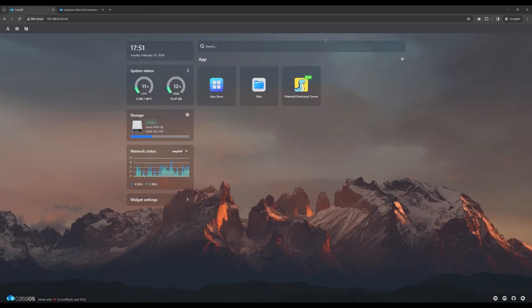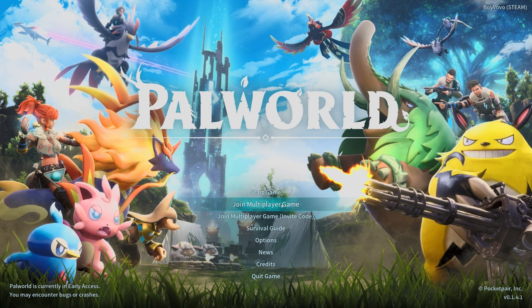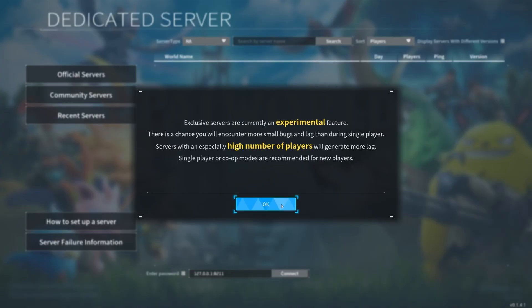Now, let's go and play PAL World using our own dedicated PAL World server. Once you're inside your PAL World game menu, click the Join Multiplayer Game button in order to connect to your PAL World server.